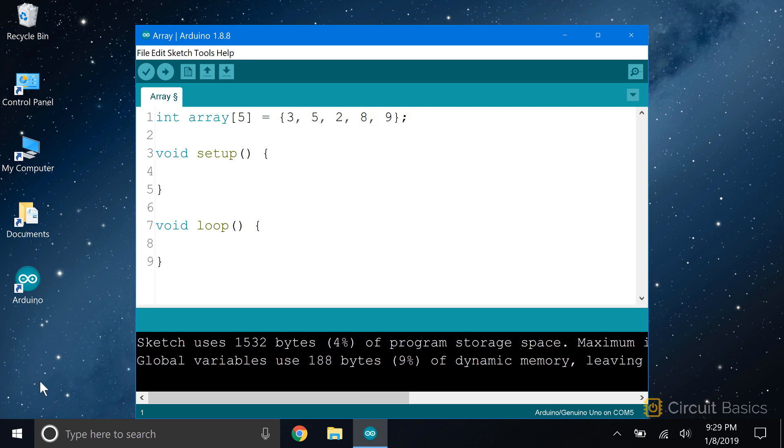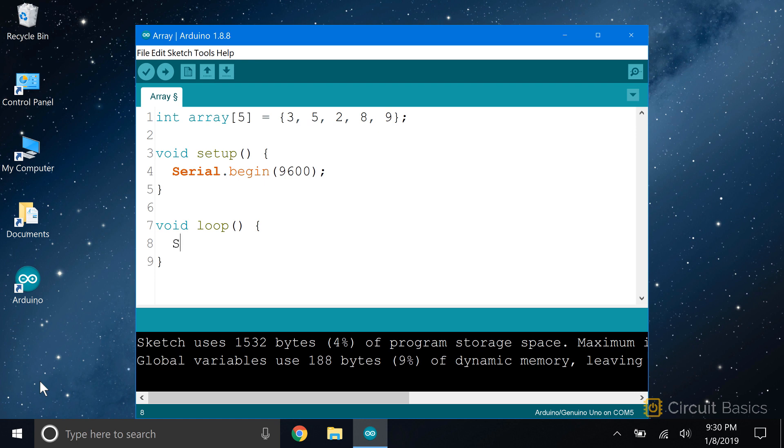When we want to use the array's elements in a sketch, we do something called indexing. Say you want to print the number 8 from this array to the serial monitor. To access an element in an array, we use the name of the array and put the index of the element in square brackets. The number 8 has an index of 3, so this will print out the number 8 to the serial monitor.